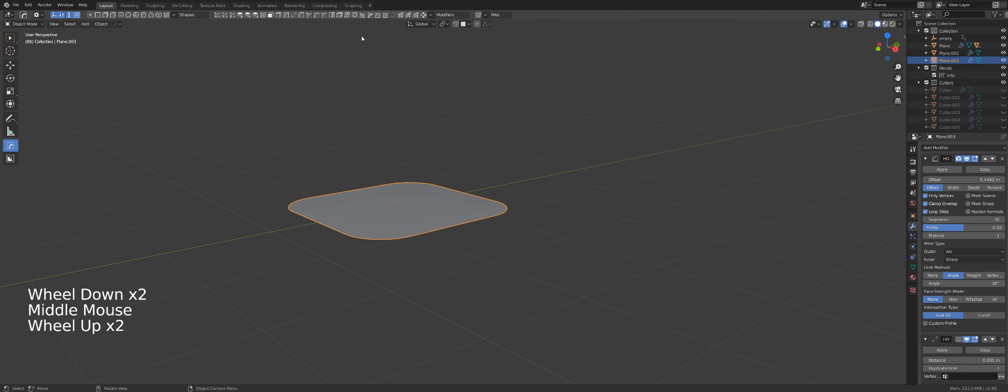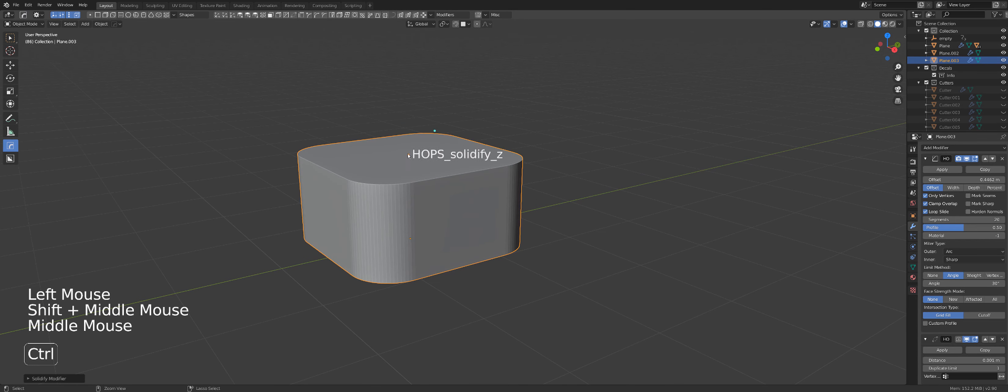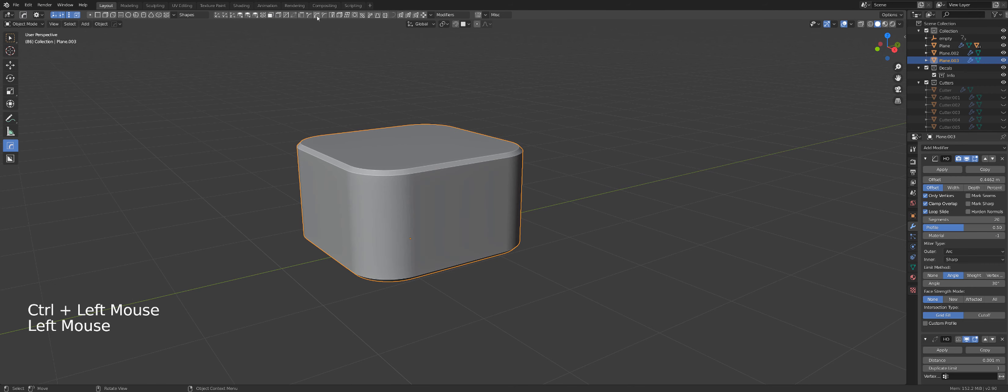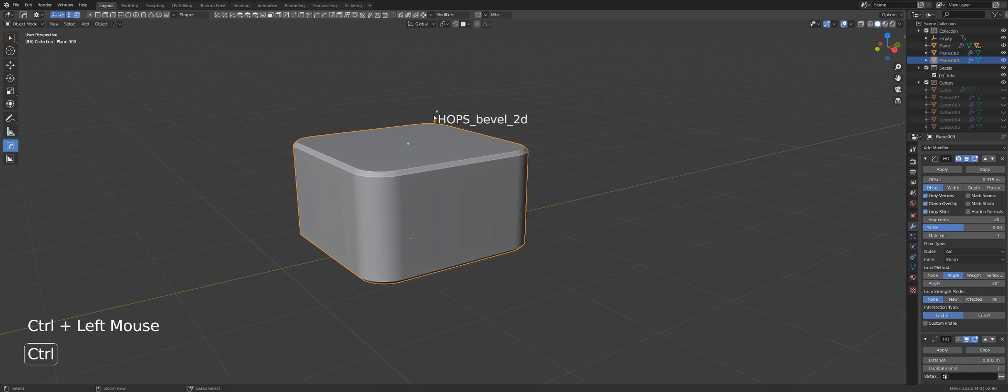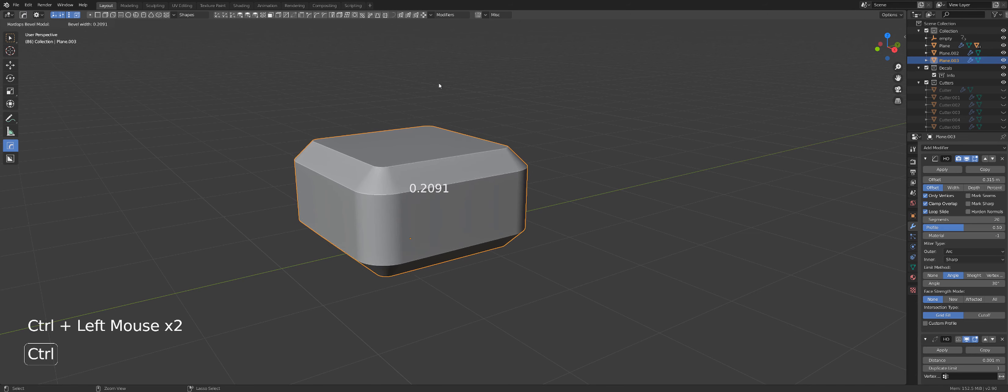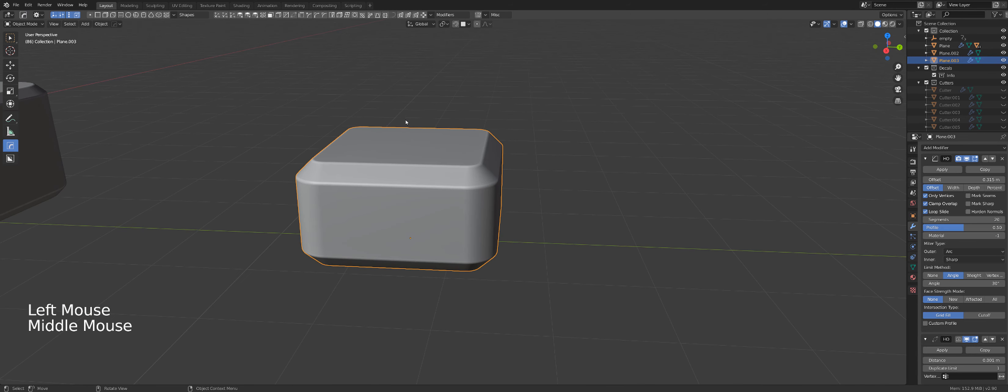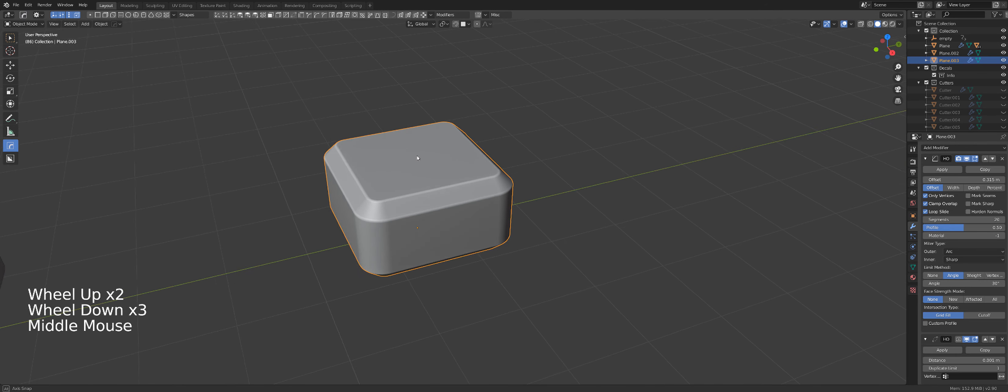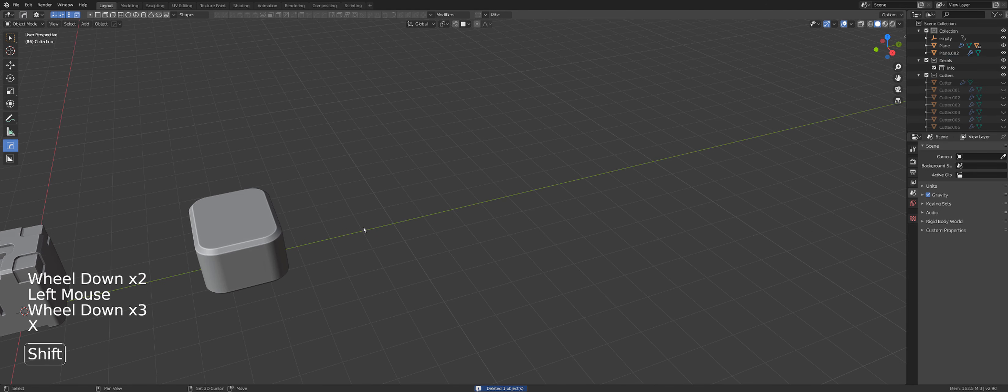Then I can add, for example, solidify to it. And I can play with the solidify, add another bevel, and play with that bevel. And this one. And then add third bevel. You can just keep creating your own shapes.